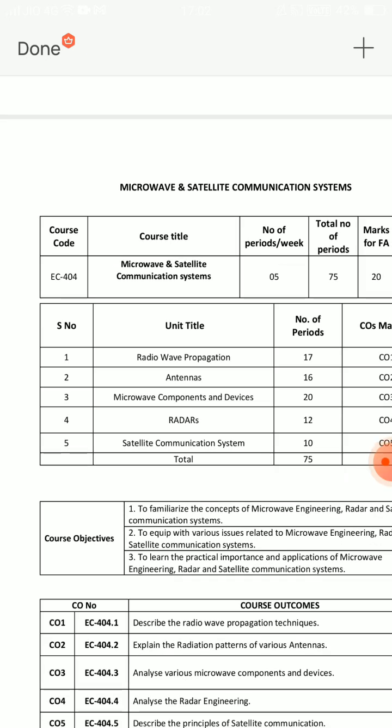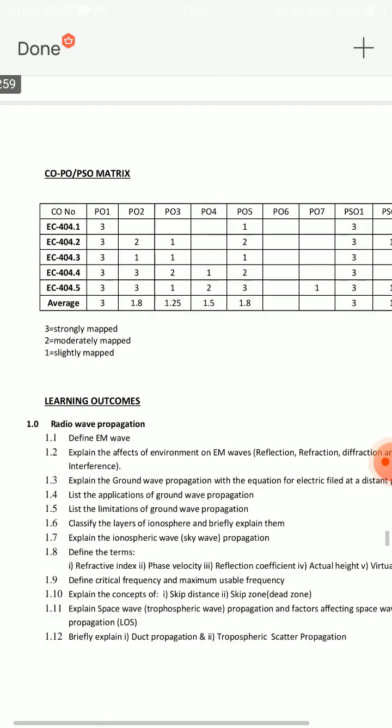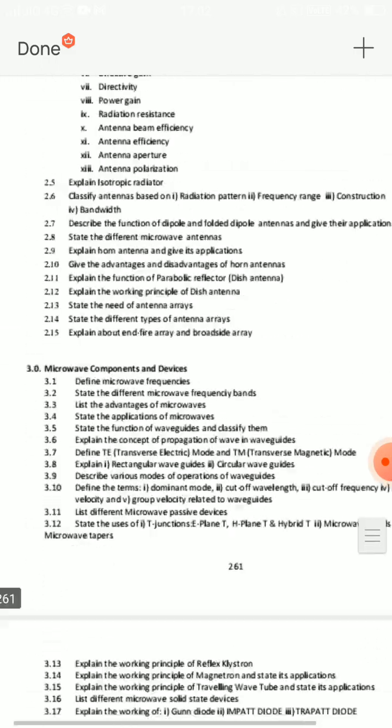In this particular video, AP Diploma C20 students — 4th semester ECE students — will receive ECE 404, that is Microwave Satellite Communication Systems important questions. First of all, we have to look at the blueprint.